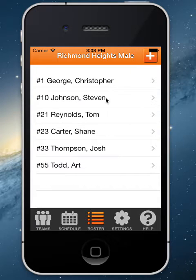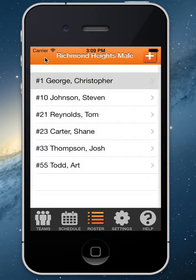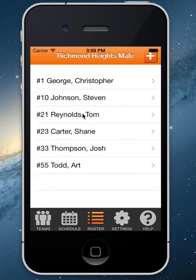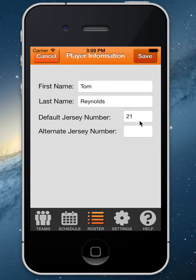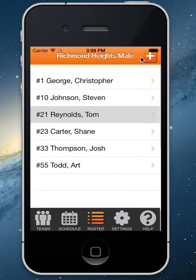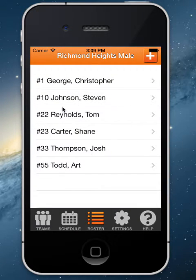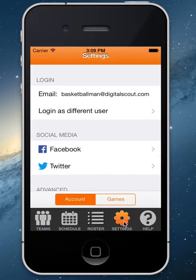From the roster page, you'll simply see your roster. By clicking on a player, you can go ahead and edit him. For example, if Tom changes his jersey from 21 to 22, I can just click on the player, save it, and that change will be saved on the app. If you want to add a new player, simply click the plus sign and add a new player.